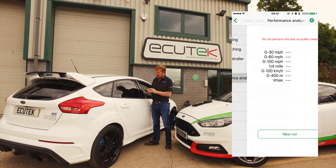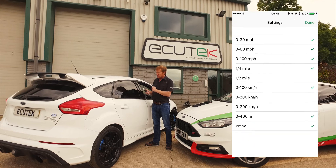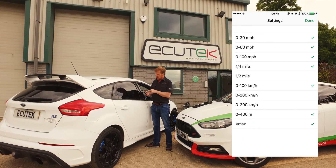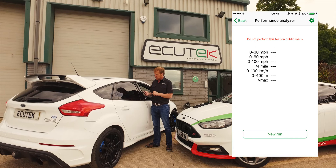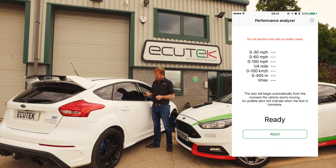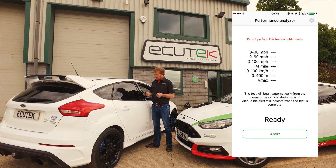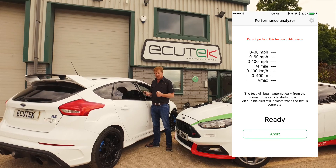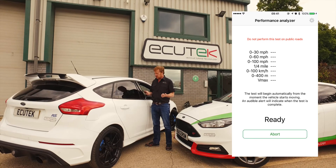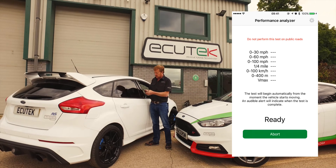Performance Analyser — this is where we do the performance testing. We choose the settings button and we can change different performance test ranges. Once done, we choose Done, then New Run. You're prompted to stop the vehicle. As soon as you start the vehicle, the test starts. As soon as you achieve all the various thresholds, the test stops, or if you lift off the test also stops, and you're prompted to save or share the performance test results.